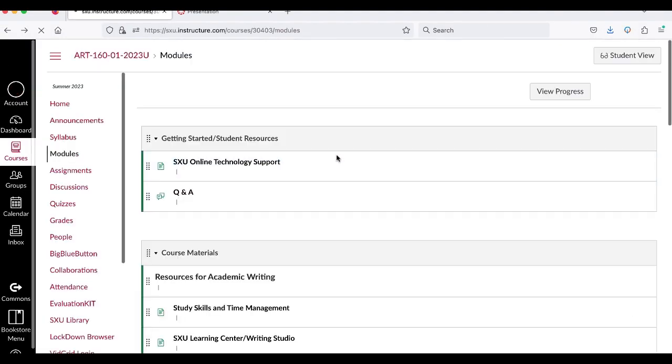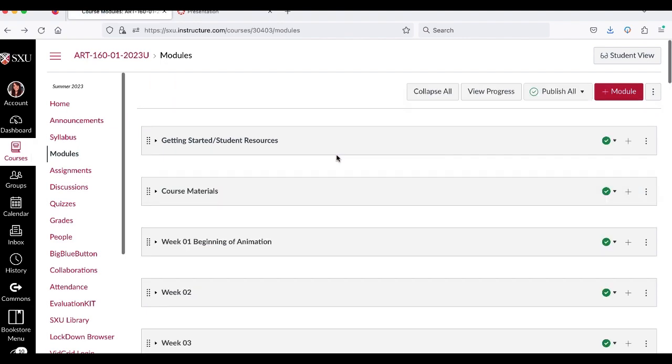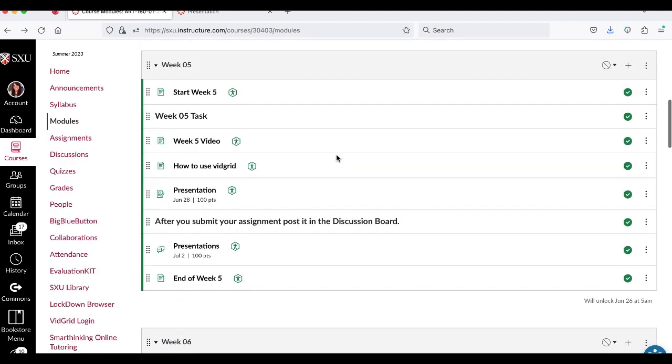And then we have this recorder set up. And that's how we use vidgrid. Let me know if you have any questions along the way. I'm here to help. And I look forward to seeing your presentations and seeing you guys all participating in the discussion board. Have a great week.